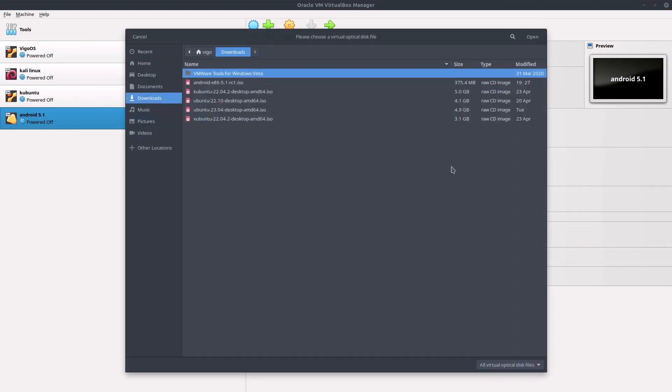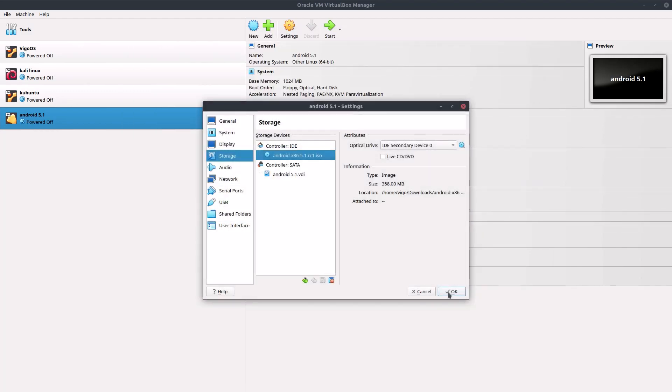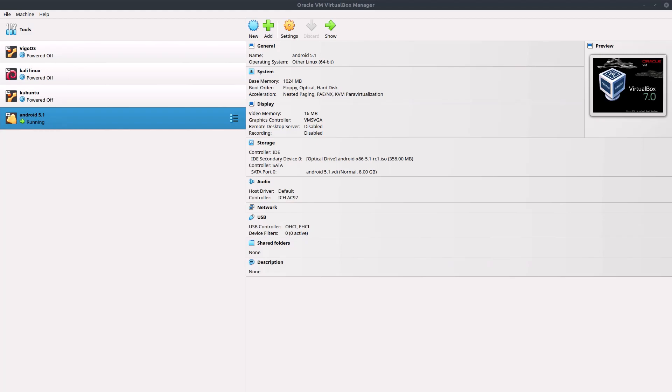Go to this folder and browse for Android 5.1 ISO which I'll leave a link for in the description. So now we have to open this ISO and then click OK, and now we can start up our virtual machine.